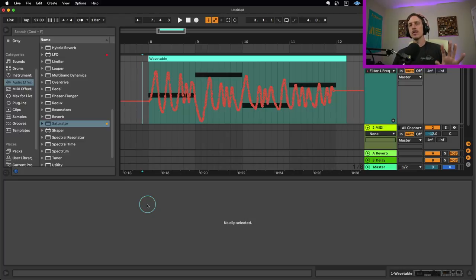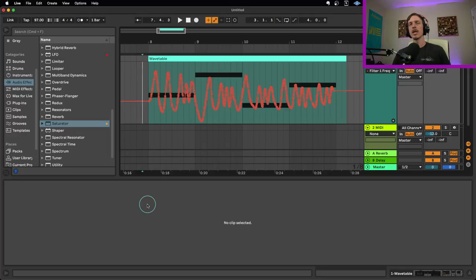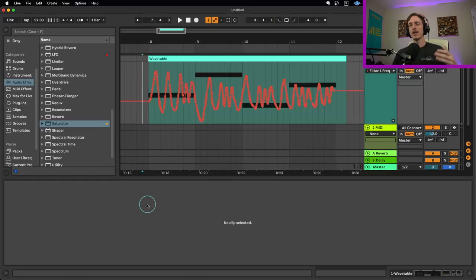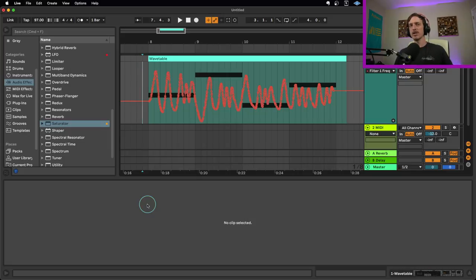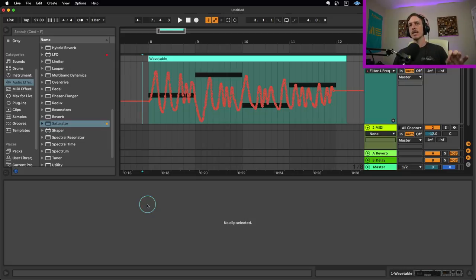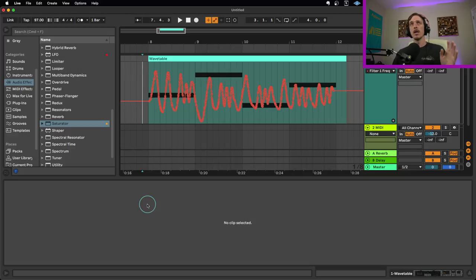Today I want to go over 10 different tips for ways you can edit your automation. If you've been making music in Live or any software, you know that automation is a really important way to make your sounds grow and change and evolve over time and make them more interesting in general. So I want to go over 10 different ways you can tweak or edit your automation once it's been put in there.